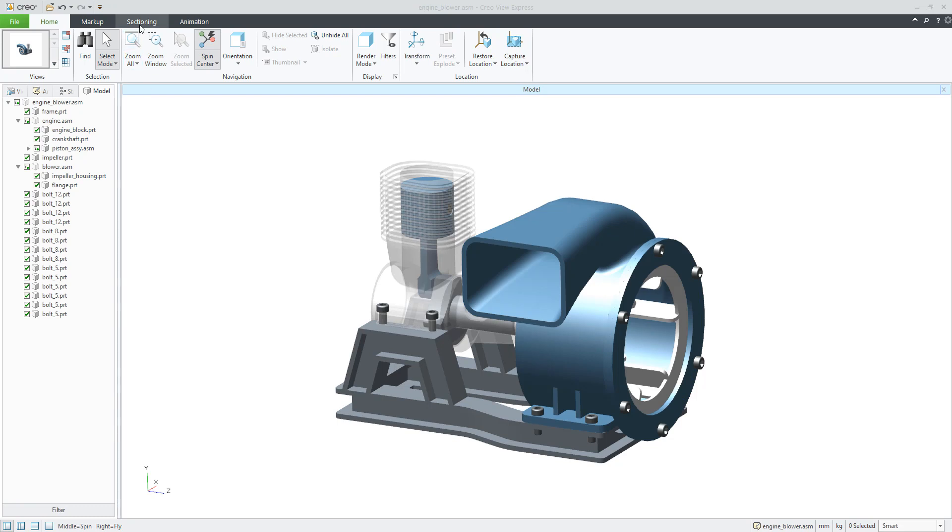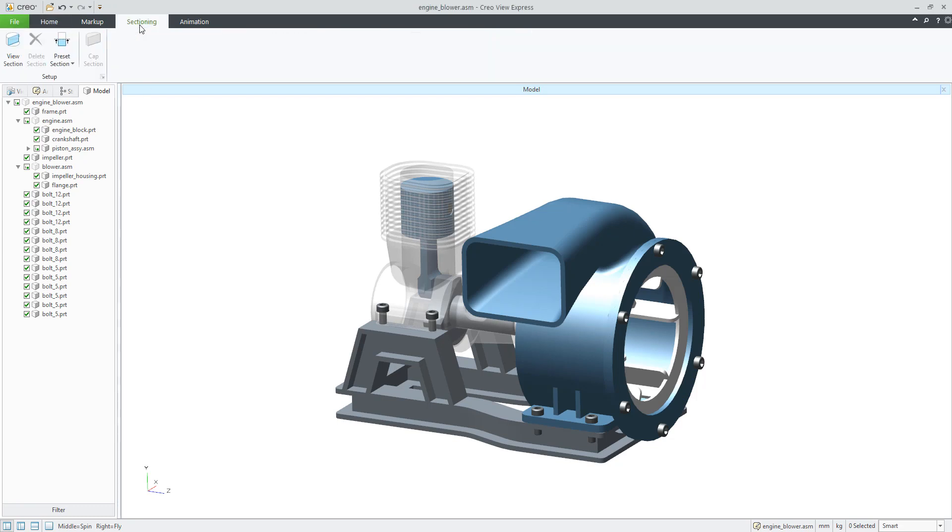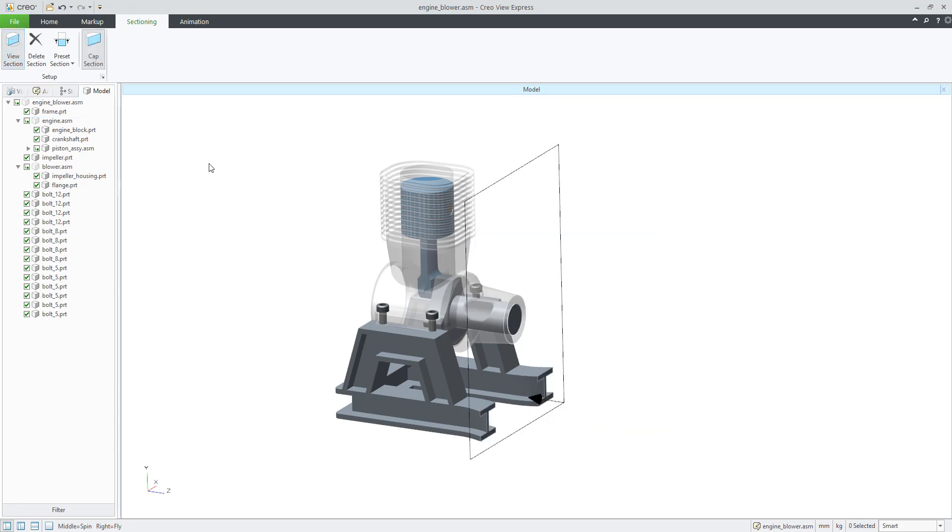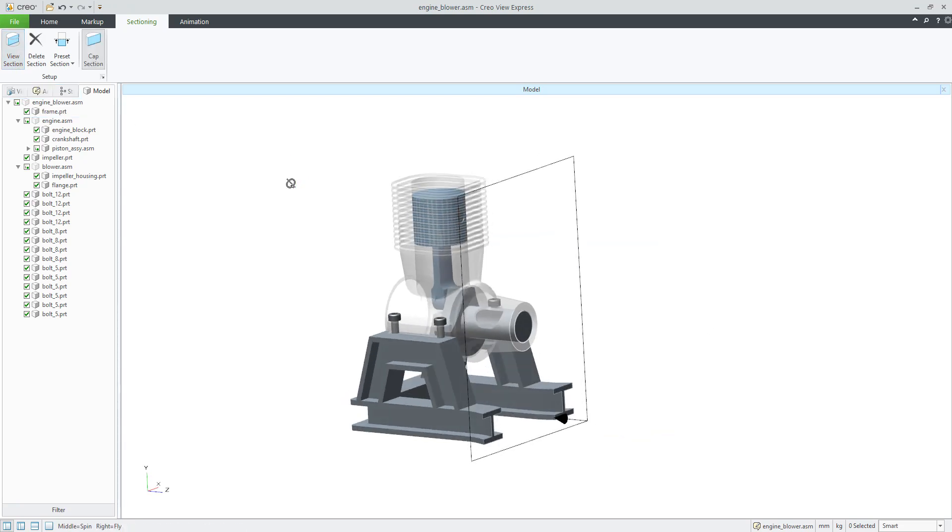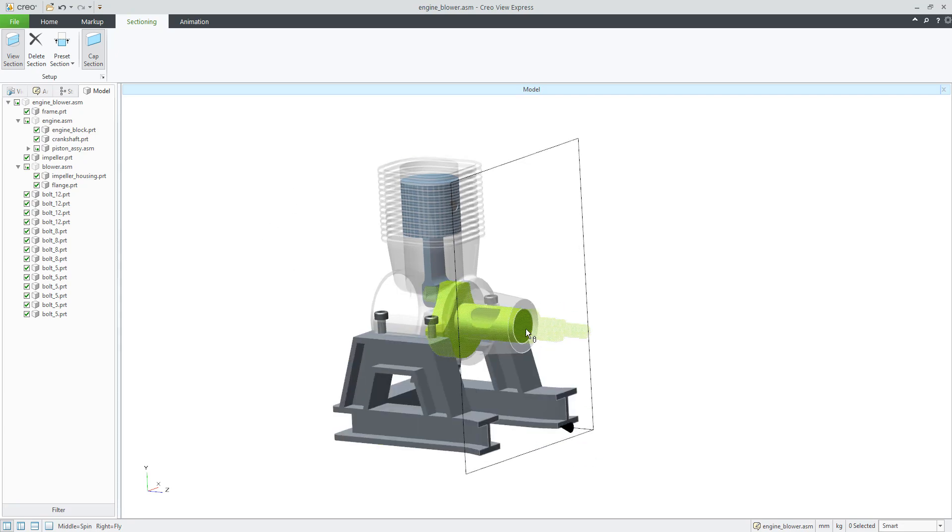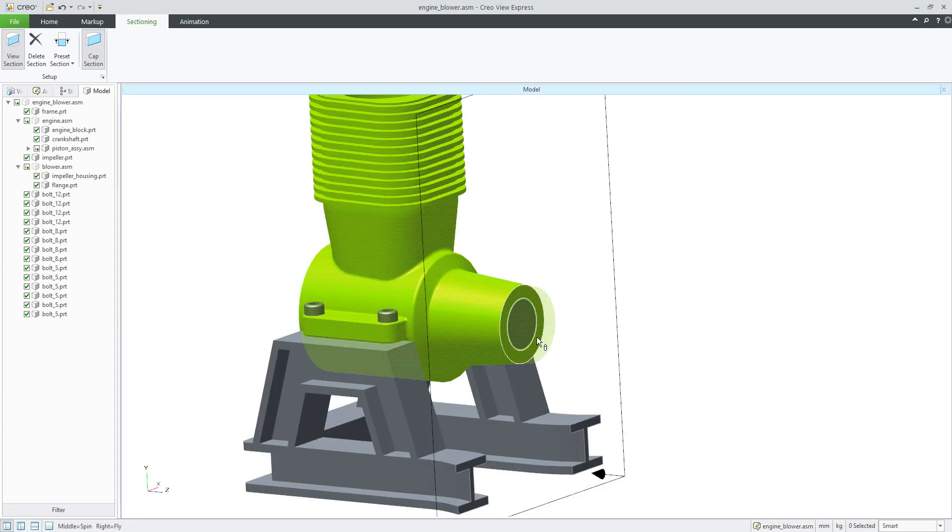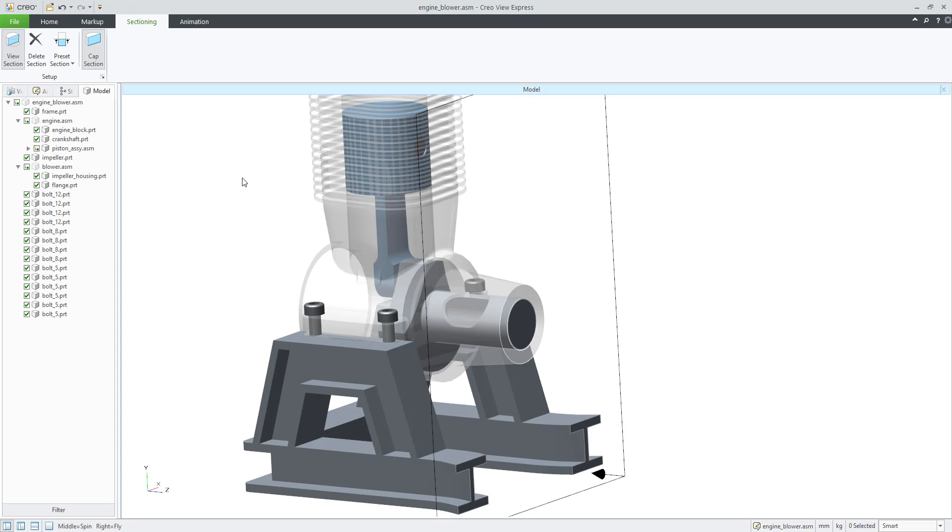If you jump directly into the section tab, you can see that it is possible to view section and the system will automatically show the section through that surface. You can see that right now the system makes a cap sectioning.